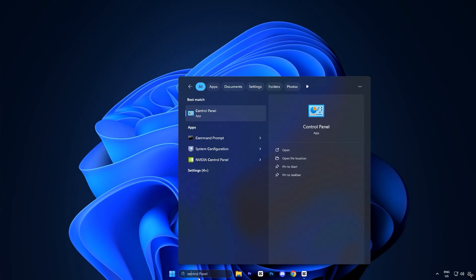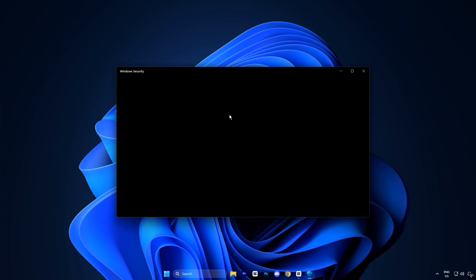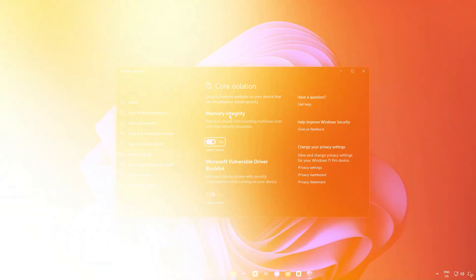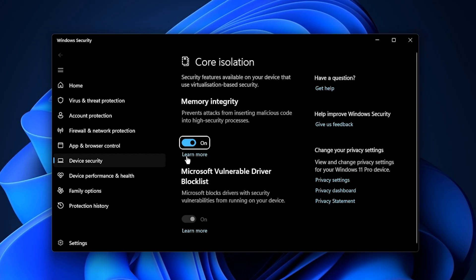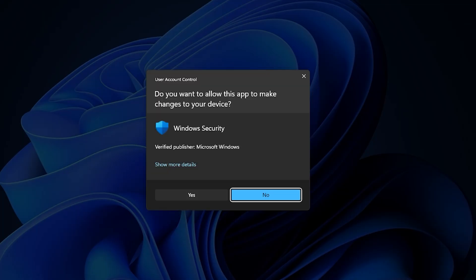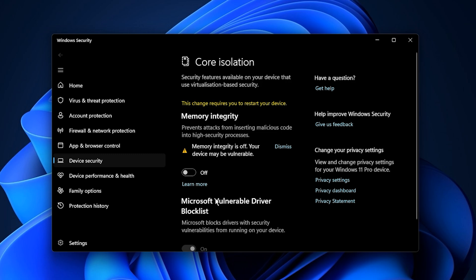To disable it, open the Windows search bar and type Core Isolation, then click on the matching result. This will take you directly to the Core Isolation settings within Windows Security. Here you'll see a toggle labeled Memory Integrity. If it's currently switched on, click the toggle to turn it off. Windows might prompt you to restart your PC. Make sure you do, as the changes will only take effect after a reboot.